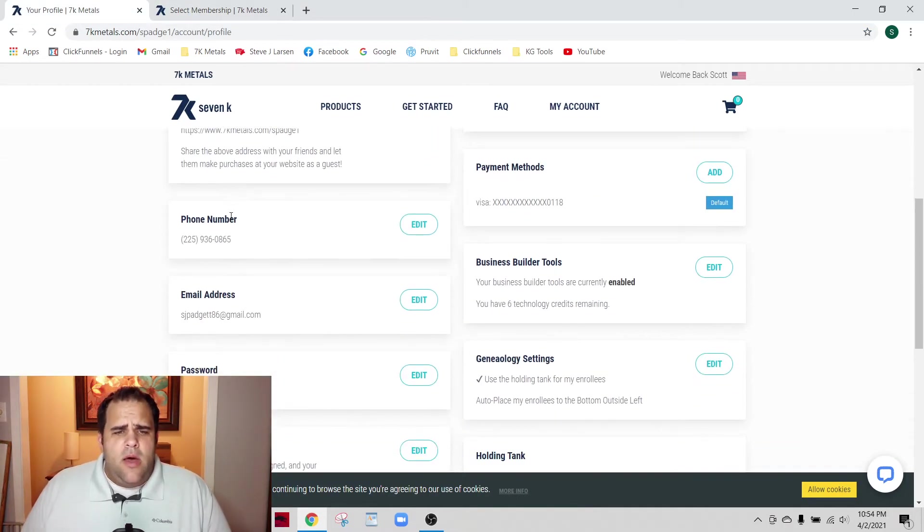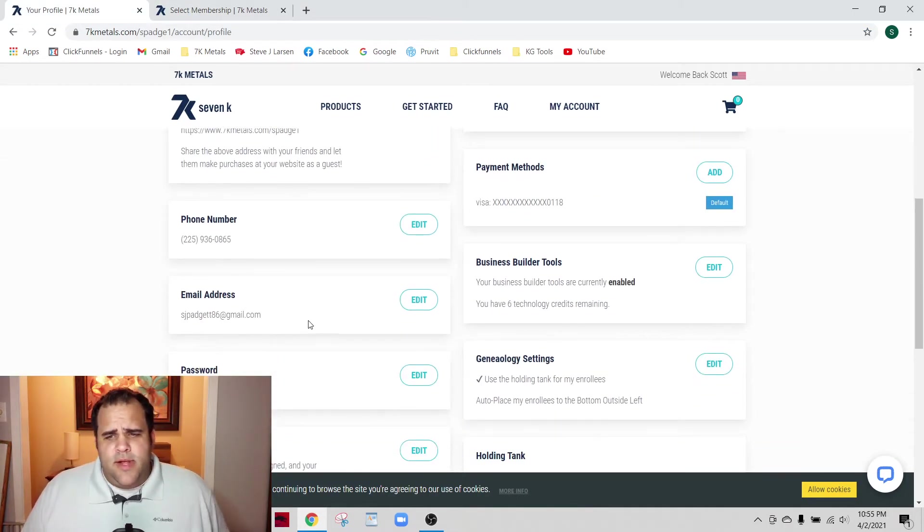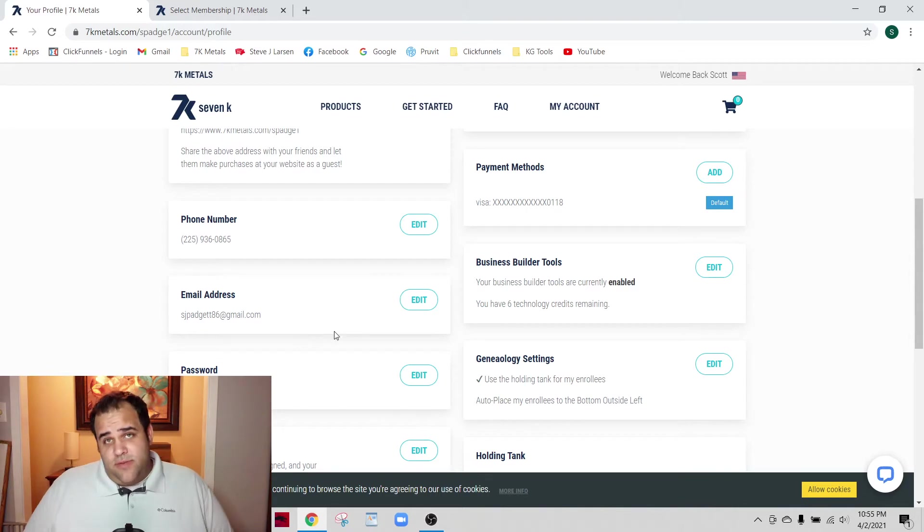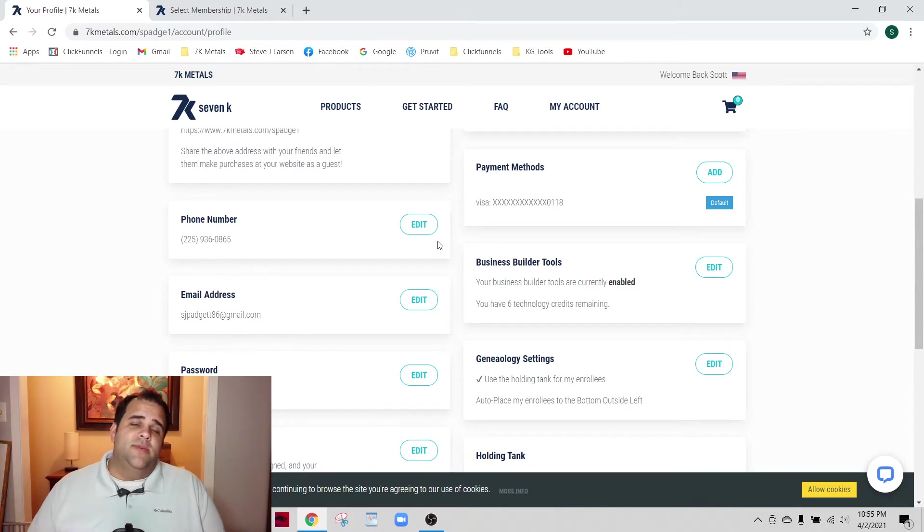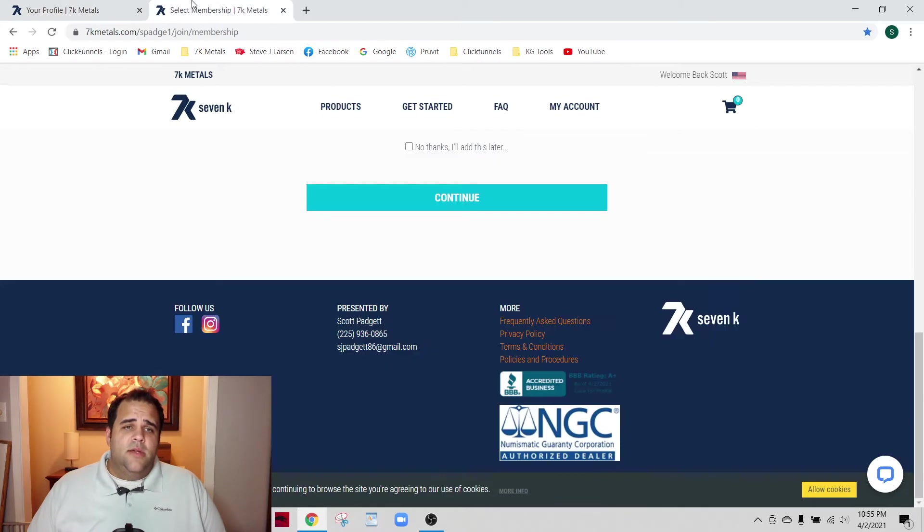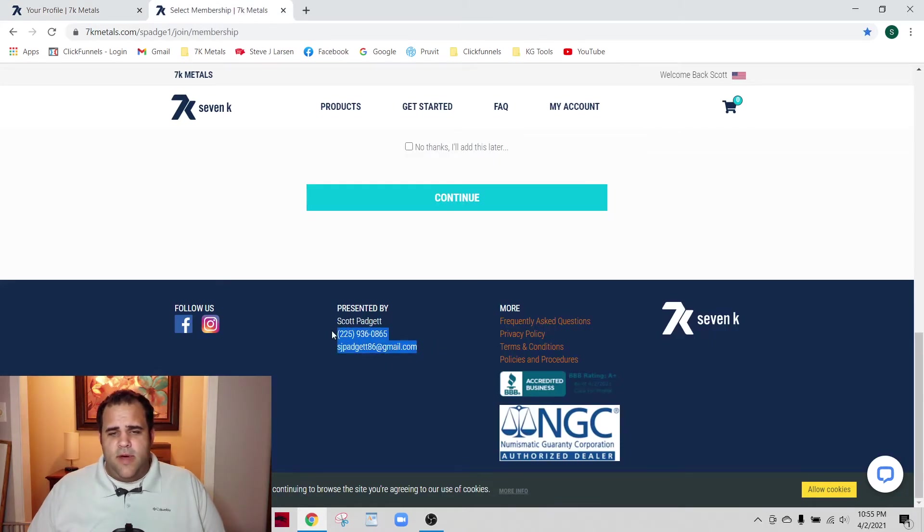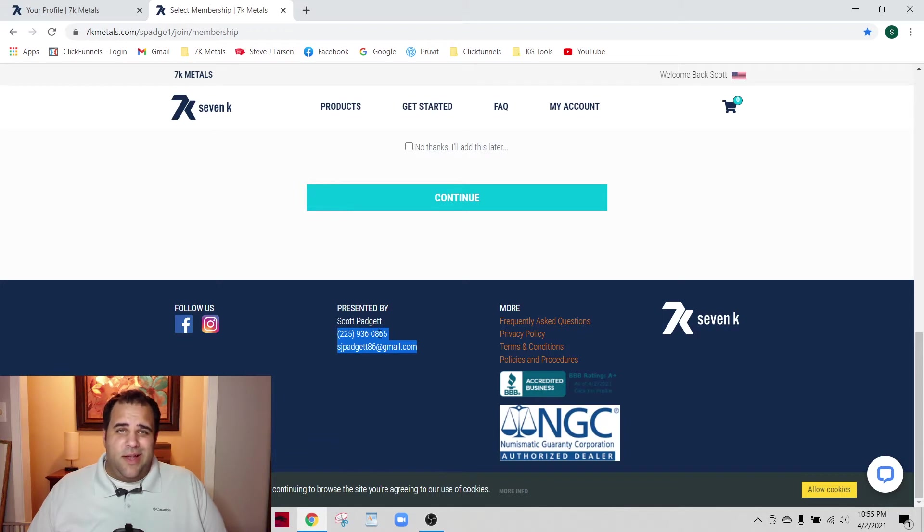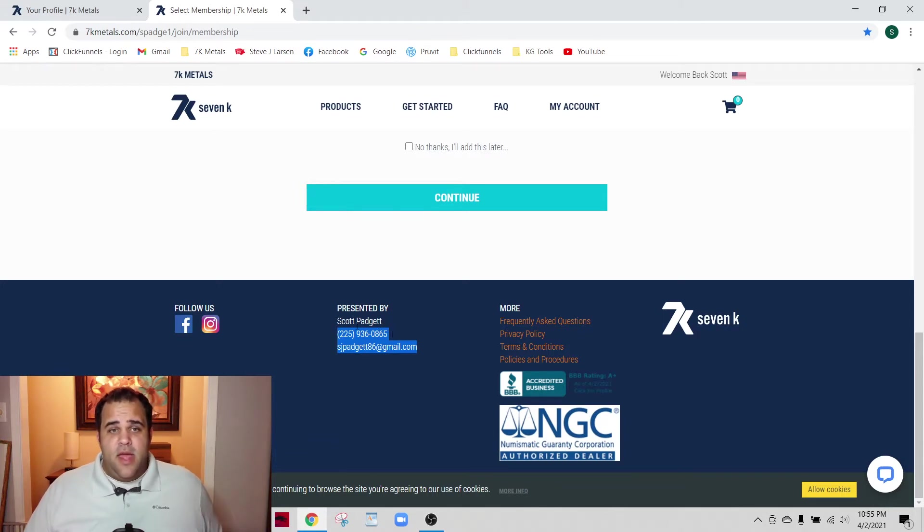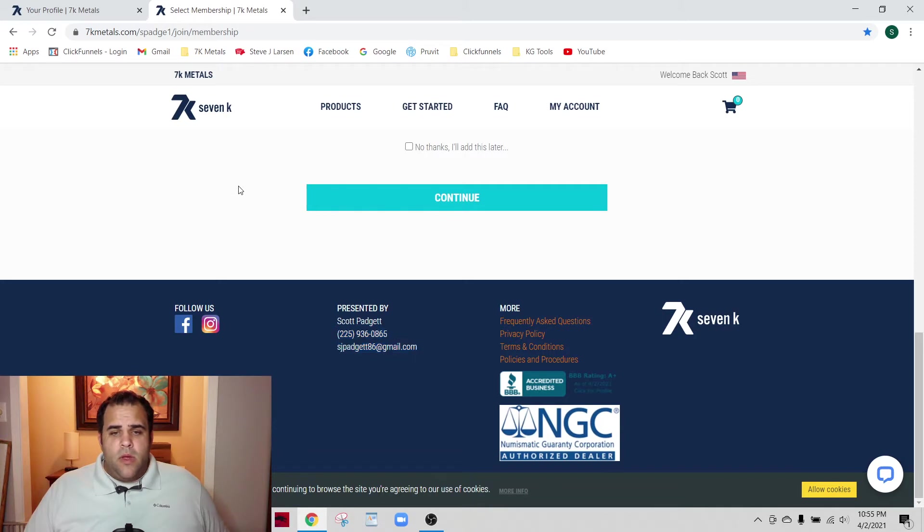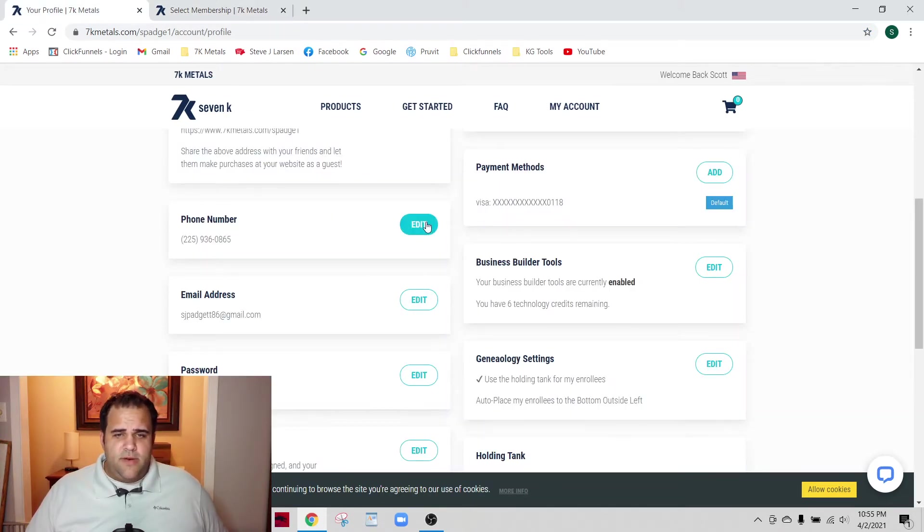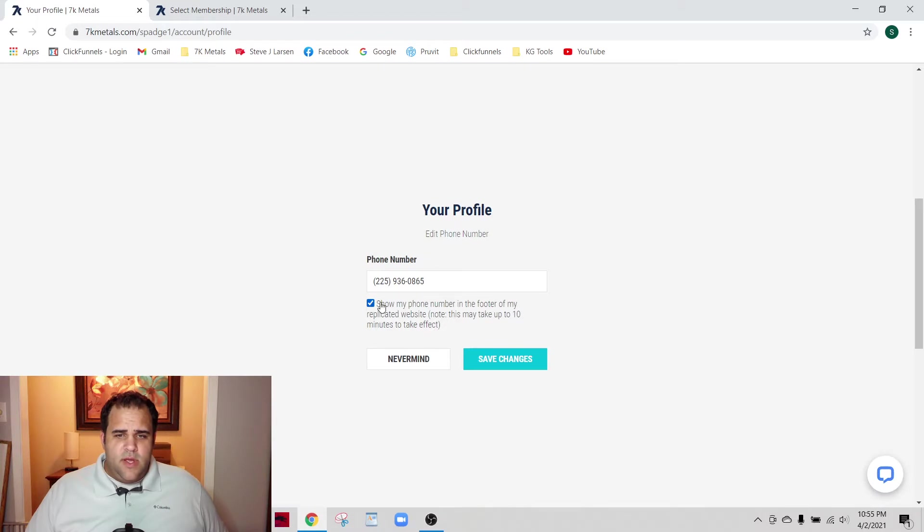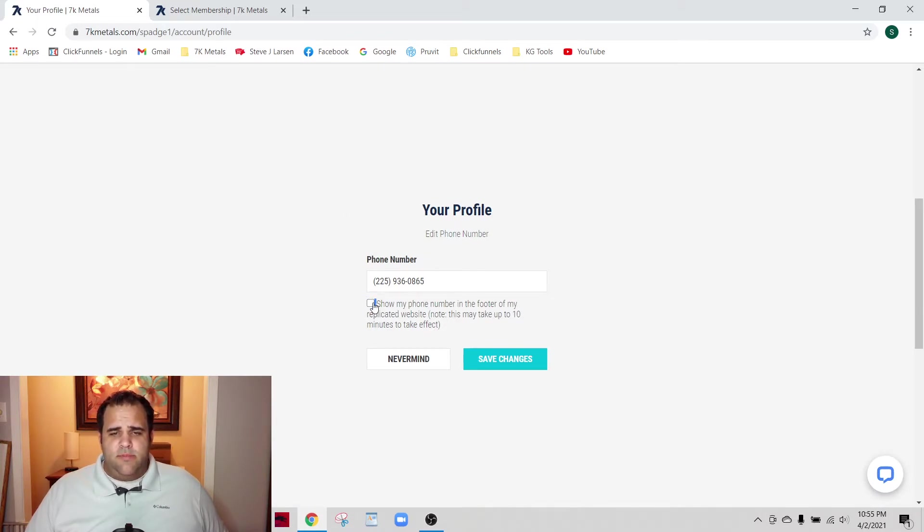Phone number and email address are also important because by default they do not show up on the website. If I don't go set these up correctly, my contact information is not there.